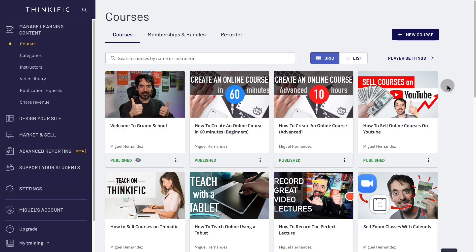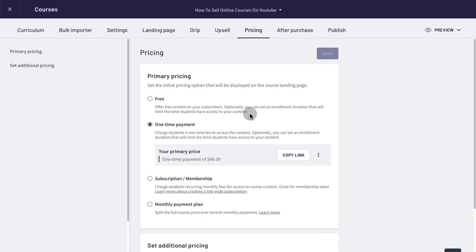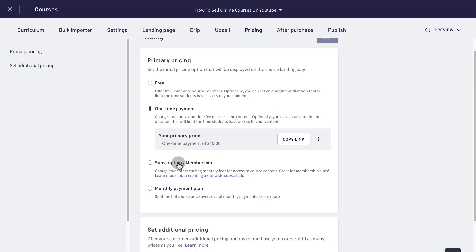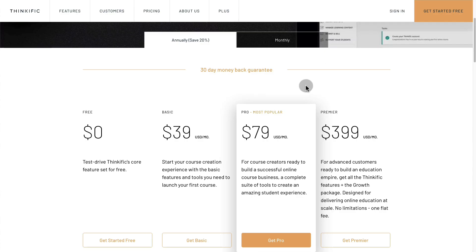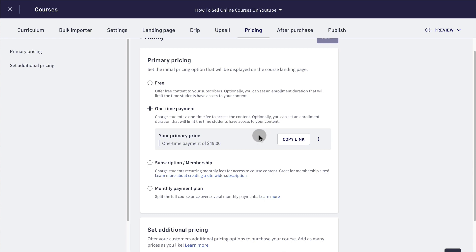To set up a membership for one of your courses, just click on any of your courses, then click on pricing, and then you can change from one-time payment to subscription/membership. In order to add a subscription or membership, you have to make sure that you are on the pro plan, which at this time is $79 a month if you pay annually, or $99 a month if you pay monthly.